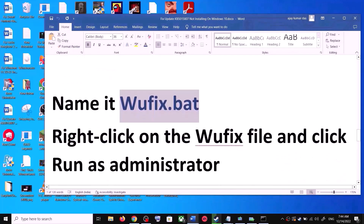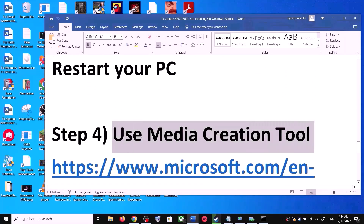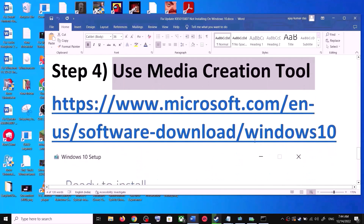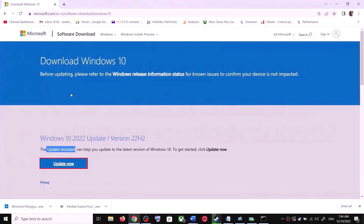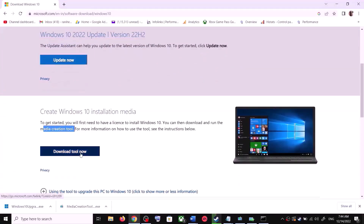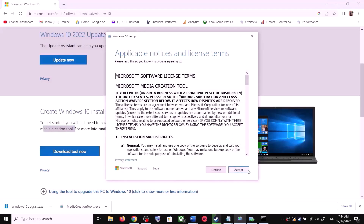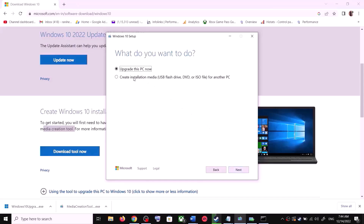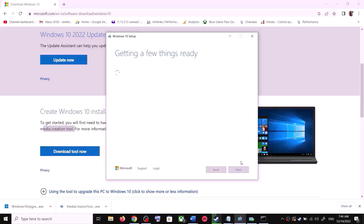If you are still unable to update, use the Media Creation Tool — this is the last step. Go to the Microsoft website, scroll down, and you can see Media Creation Tool. Click on Download Tool Now. Once the download is complete, run the exe file. Click on Accept, and by default Upgrade this PC now will be selected. Click on Next and it will start downloading Windows 10 along with the latest update.